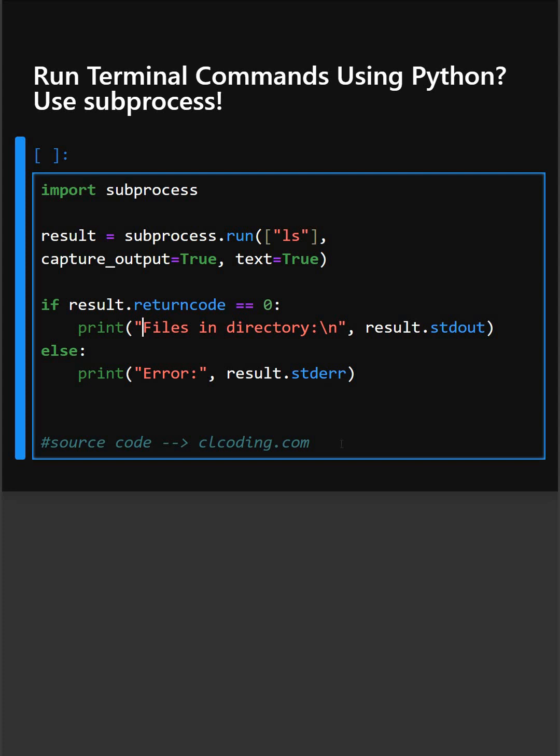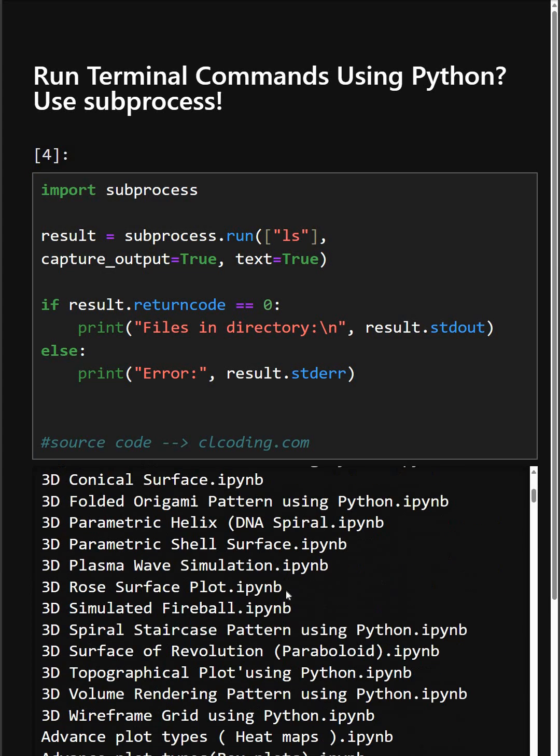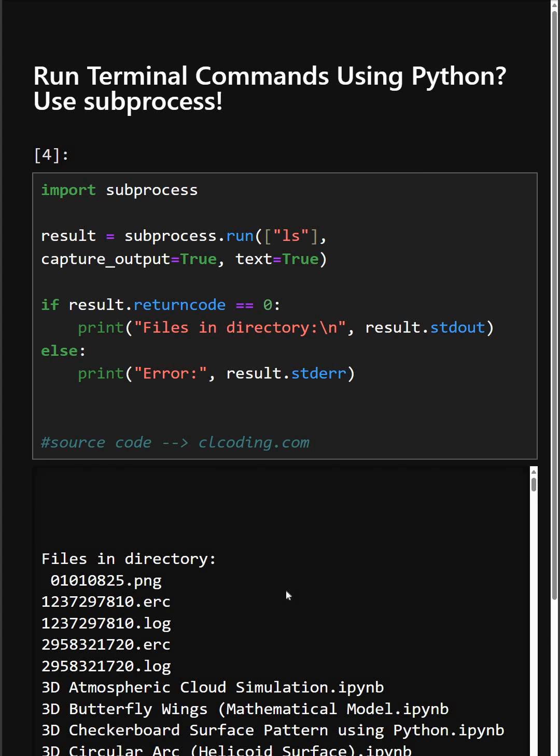Let's see its output what it gives. As you can see, these are the list of files present in this directory.